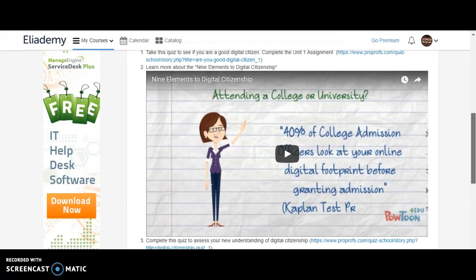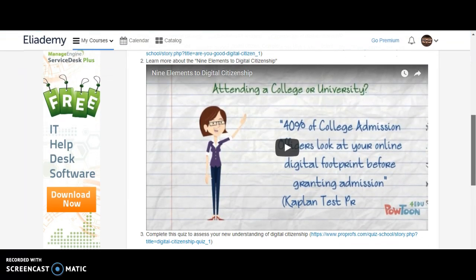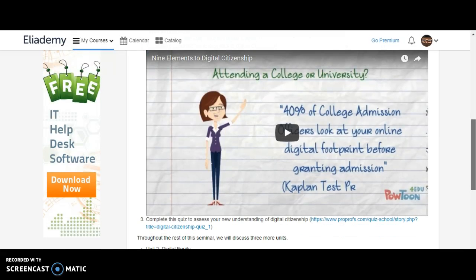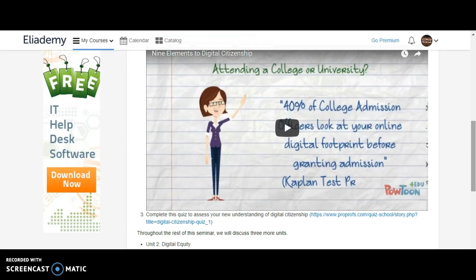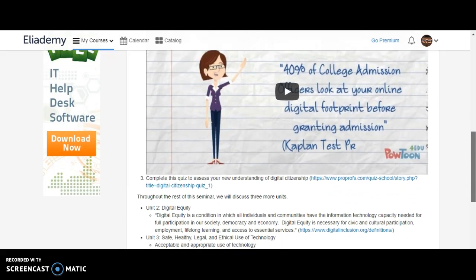Once you've taken that quiz, you're going to look at the nine elements of what it means to be a digital citizen. This short video goes through a concise understanding of digital citizenship. Then you'll complete a quiz to actually test your knowledge and understanding of digital citizenship, as opposed to just seeing whether you are a good digital citizen.